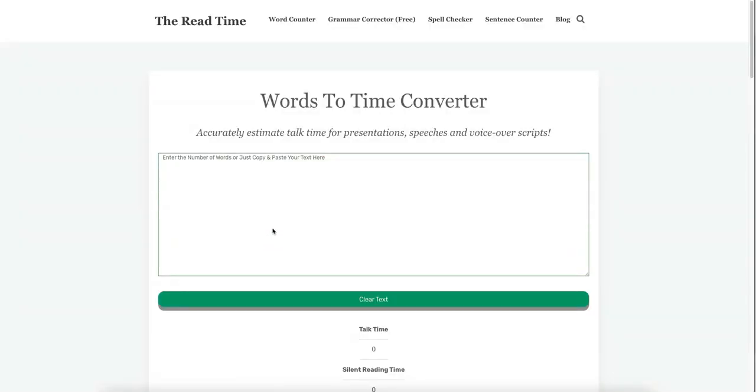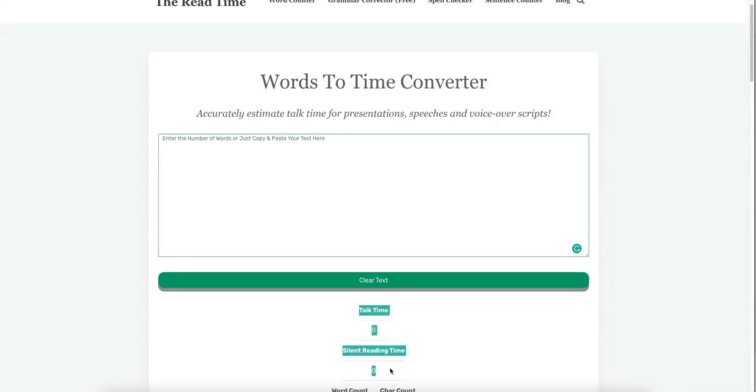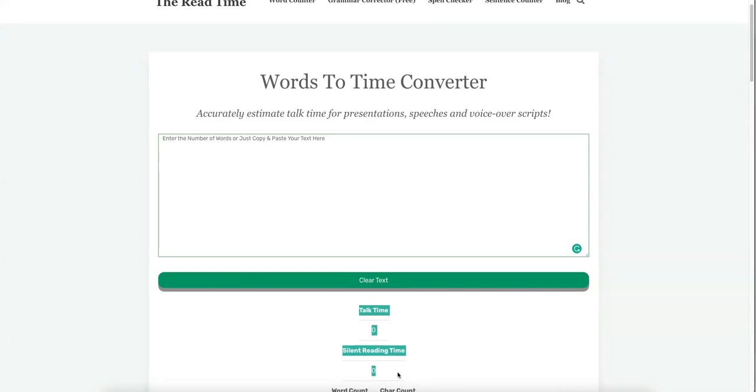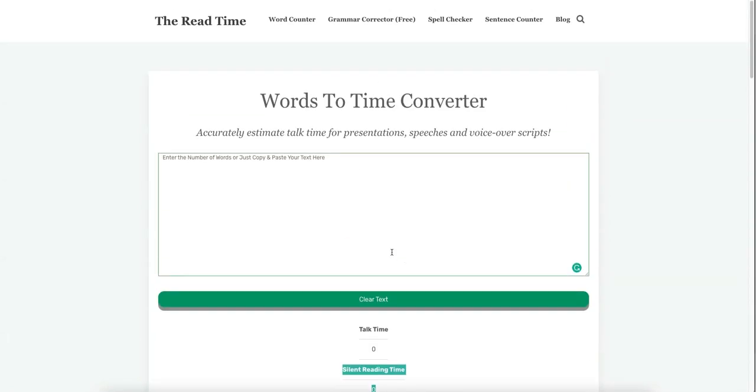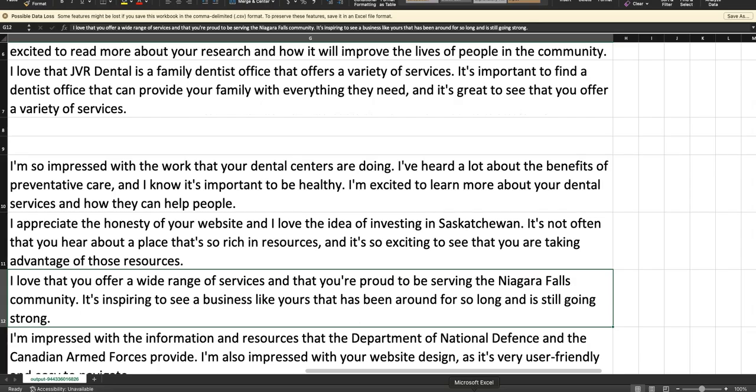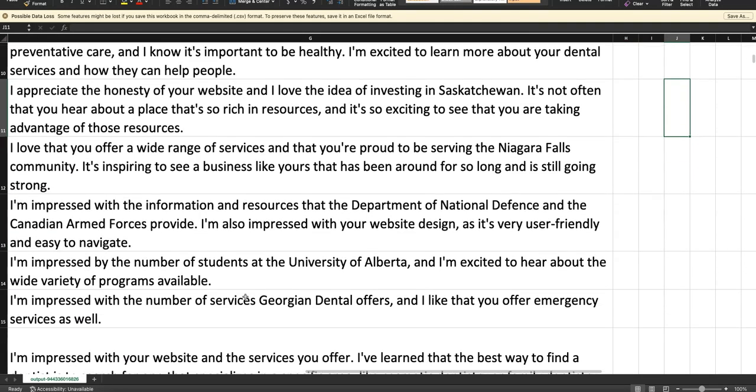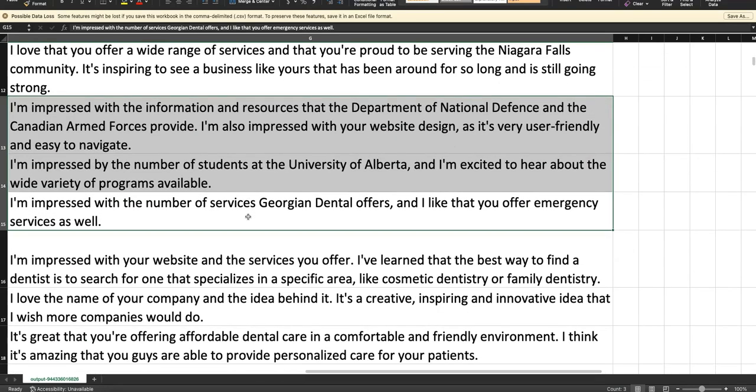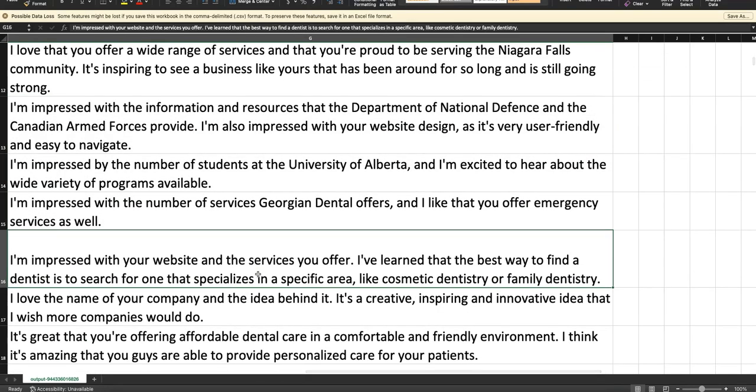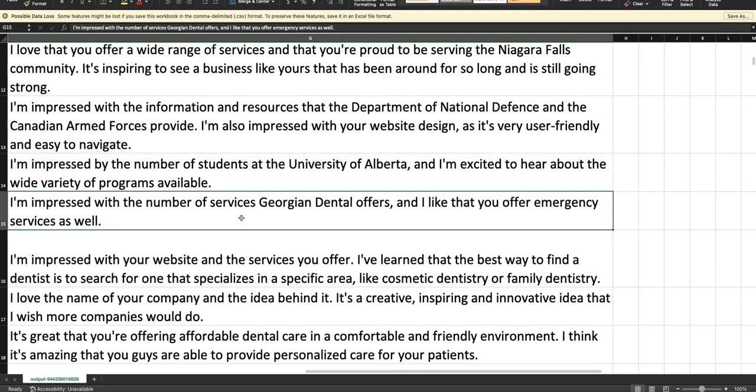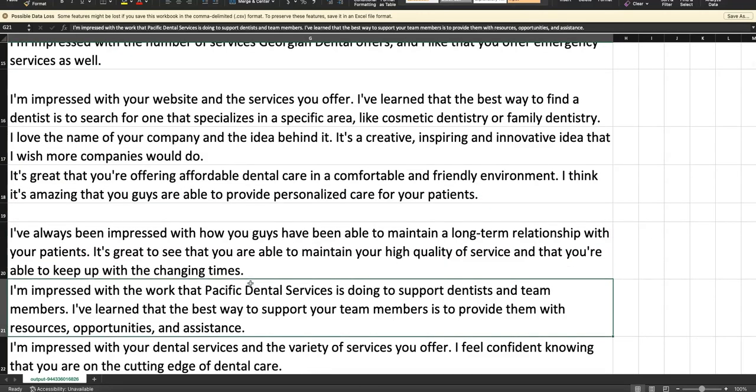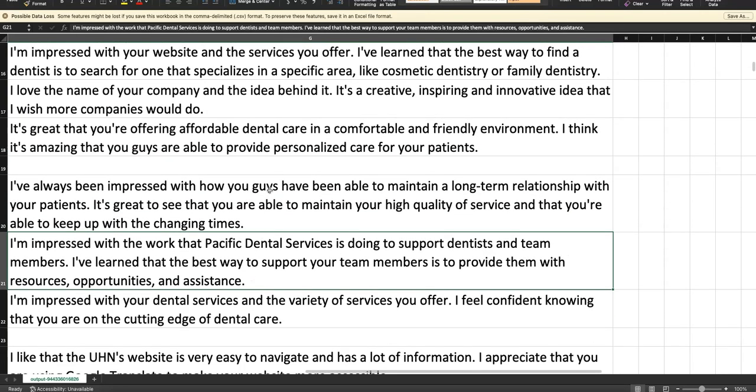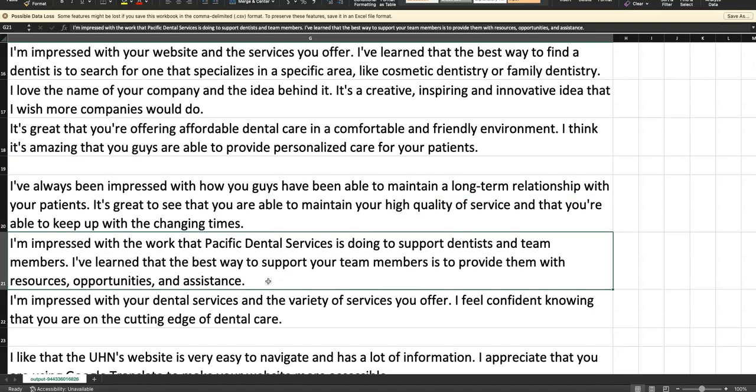Let's see, 'I love that you offer a wide range of services and you're proud to be serving the Niagara Falls community. It is inspiring to see a business like yours that has been around for so long and is still going strong.' In my opinion it's going to depend on which niche that you're emailing. Some niches get spammed with emails every second. It's kind of like TikTok; people have TikTok attention spans, even admin people that are answering this or even doctors or lawyers or whoever you're working with. This website is actually really cool, I just found out about this. It's called ReadTime. If you're sending cold emails, just paste it into here and it's going to tell you how long it takes to read. Typically you want it under 10 seconds.